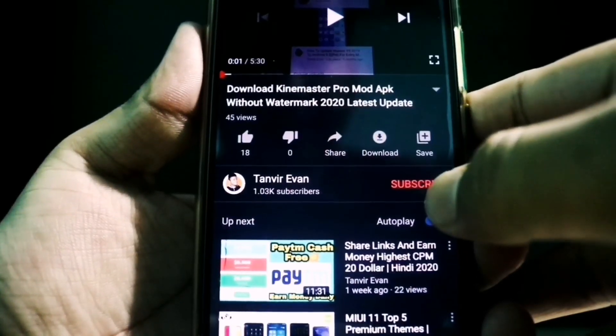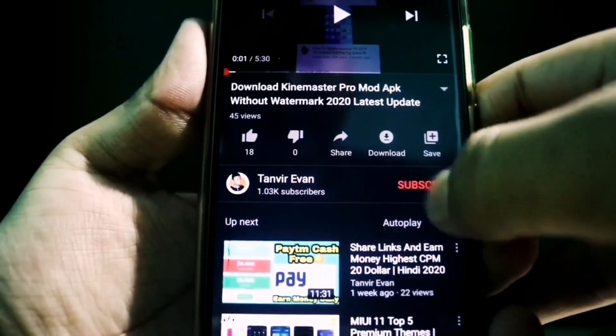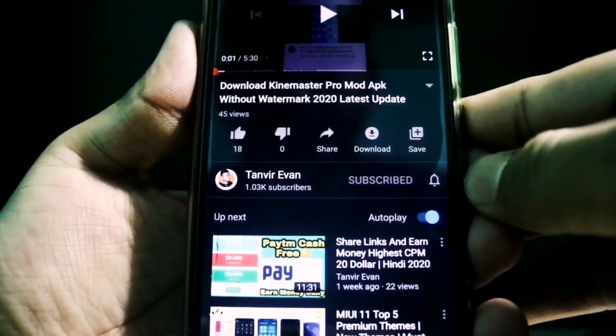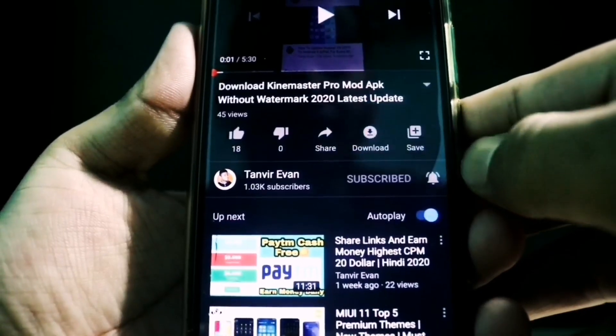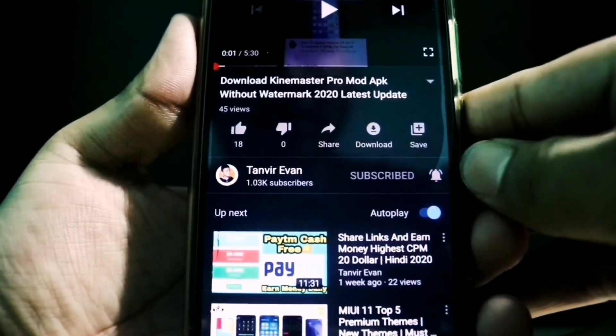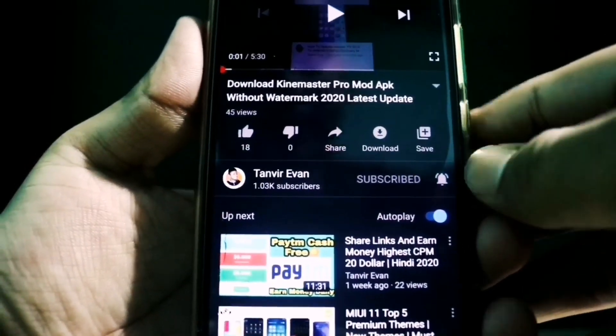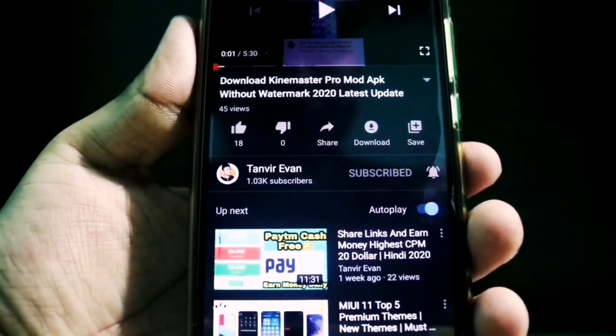Hey guys, if you like this video please hit the subscribe button and also press the bell icon to get notifications of offers and uploads. Thank you.